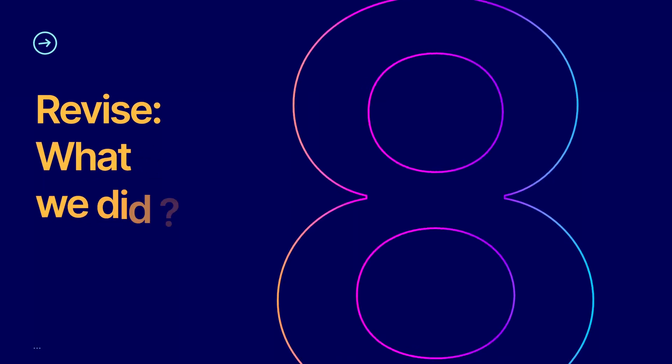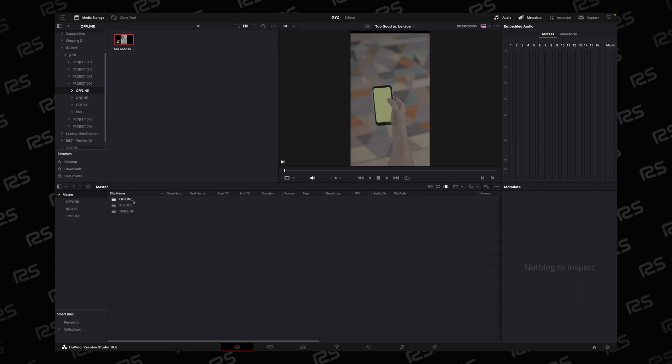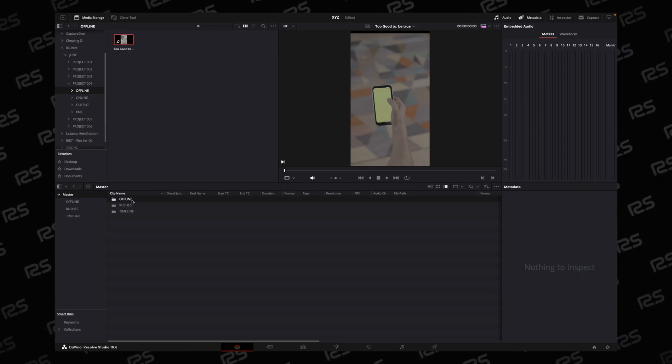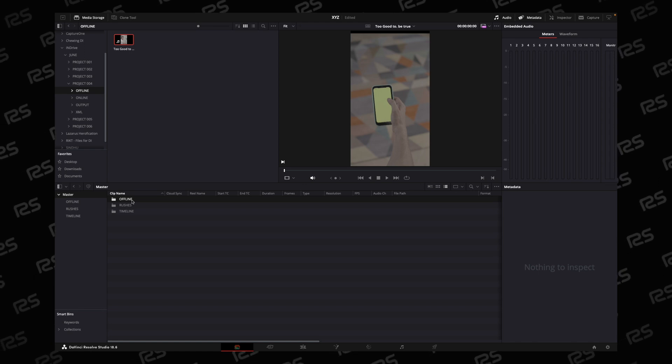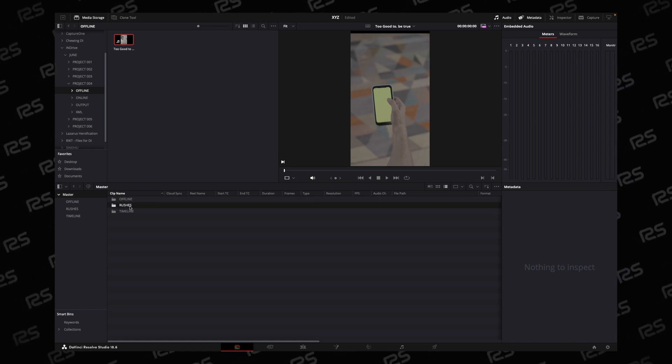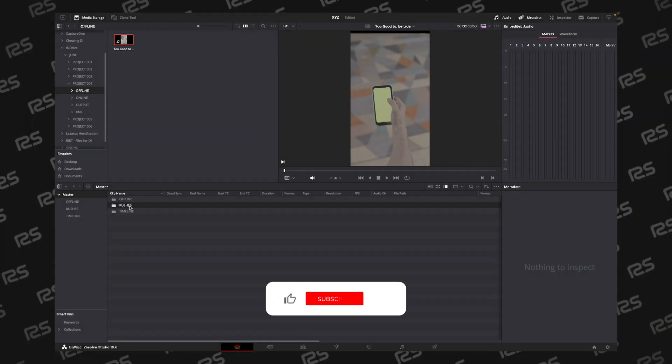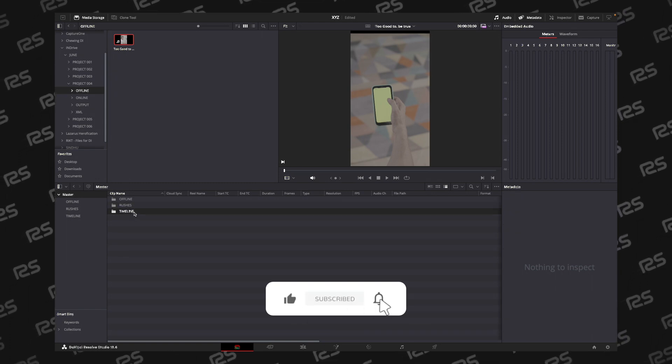Let's revise it. Create three folders. One called Offline, where you import offline file to reference your timeline. Then second folder, Rushes, or you can call it Raw. Third, Timeline.